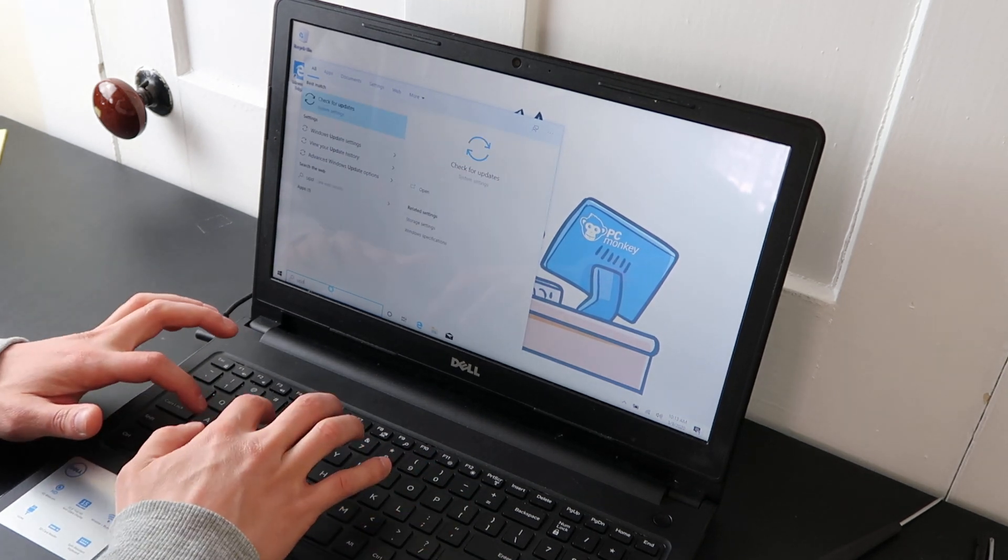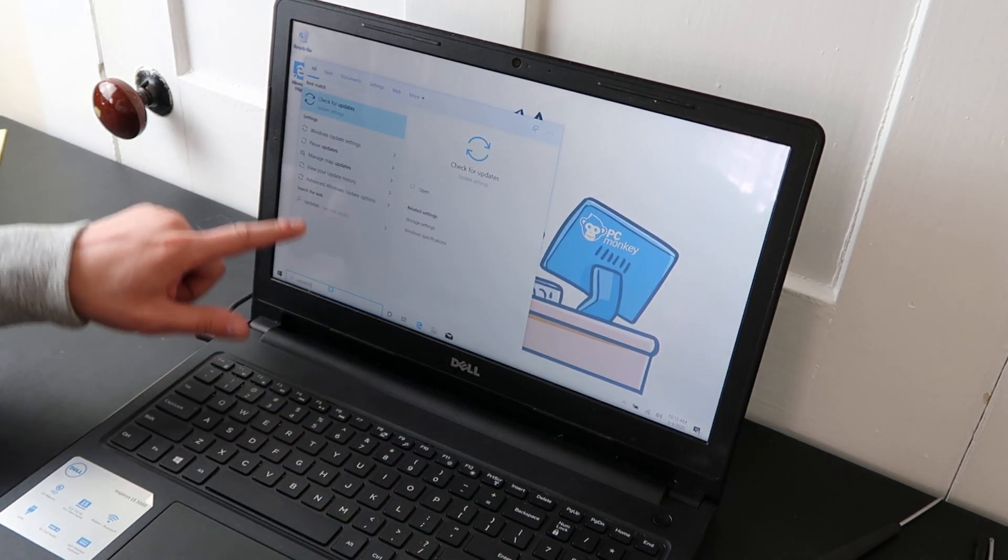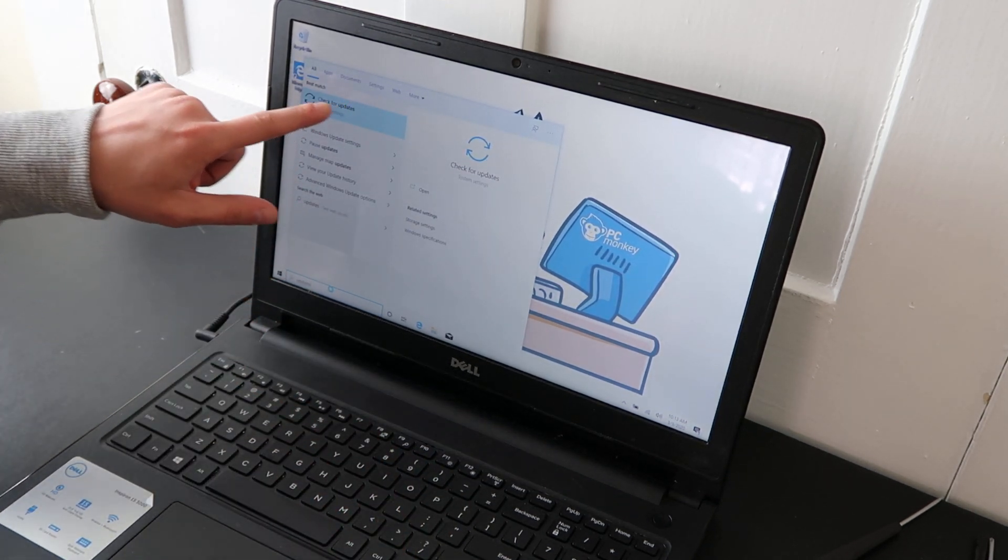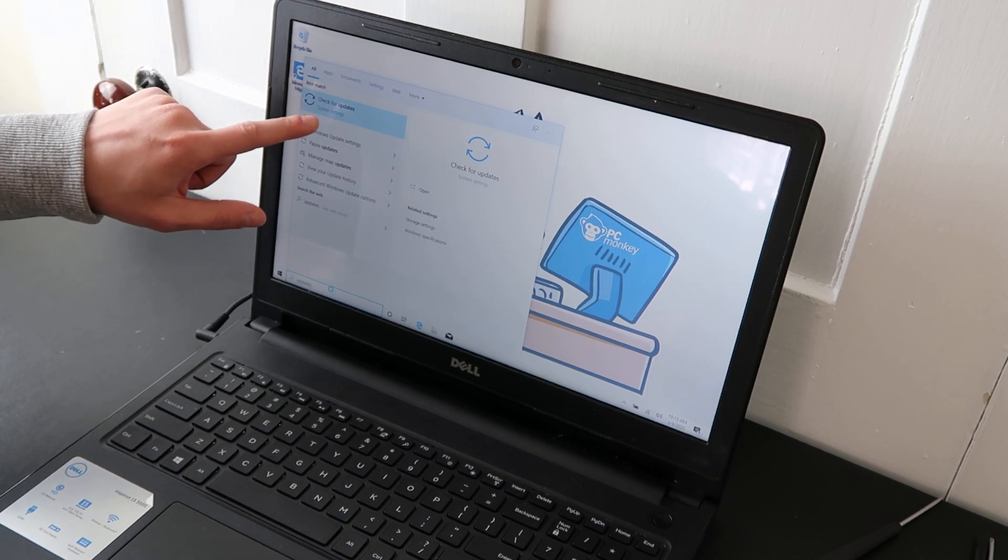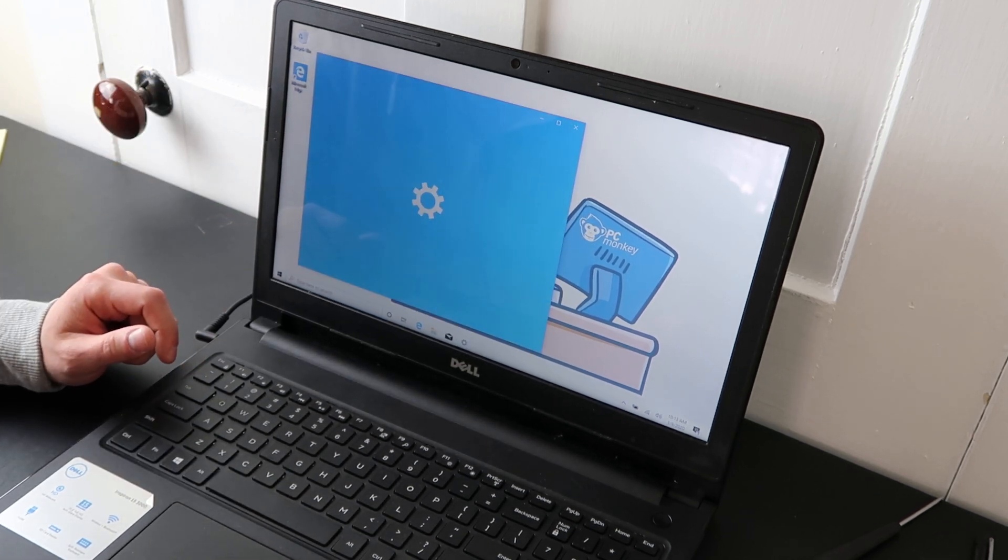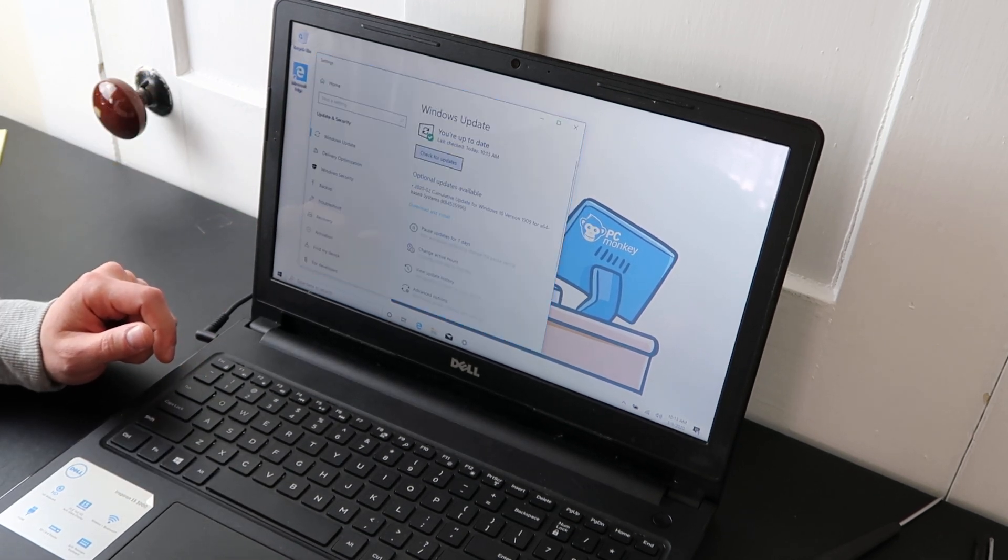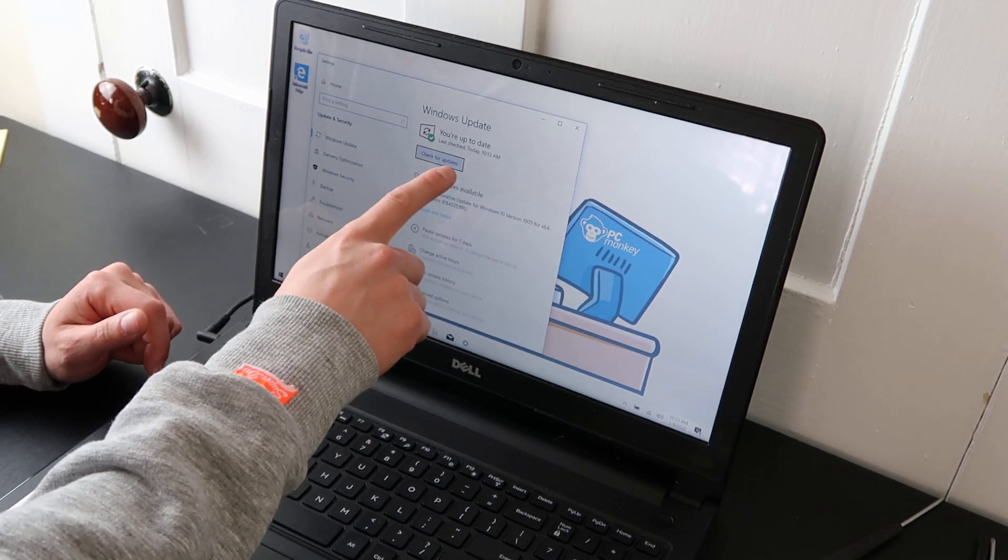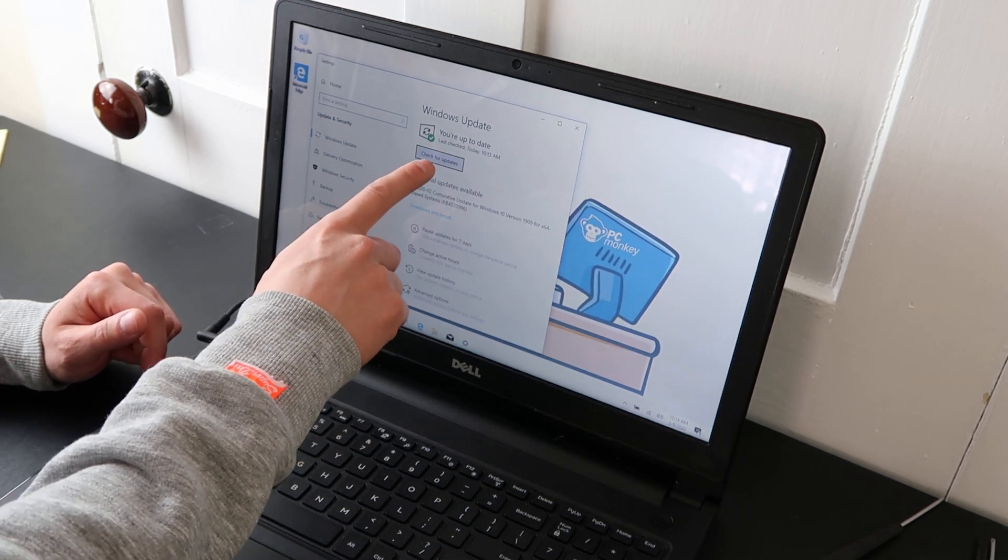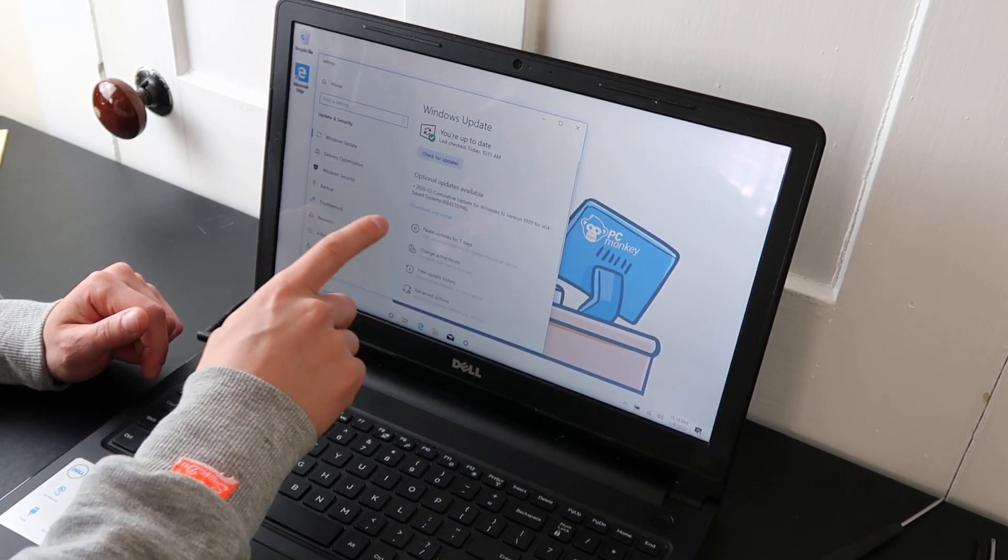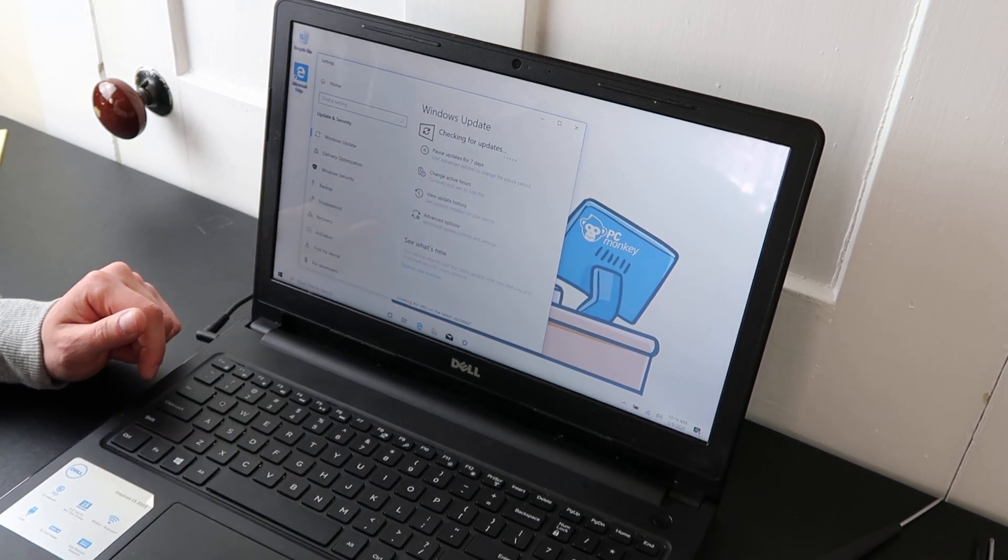Just type in updates to your search bar. It'll bring up check for updates under system settings. Get those updates running. You're up to date. Don't believe that. Always hit check for updates. So manually click that, manually make it search.